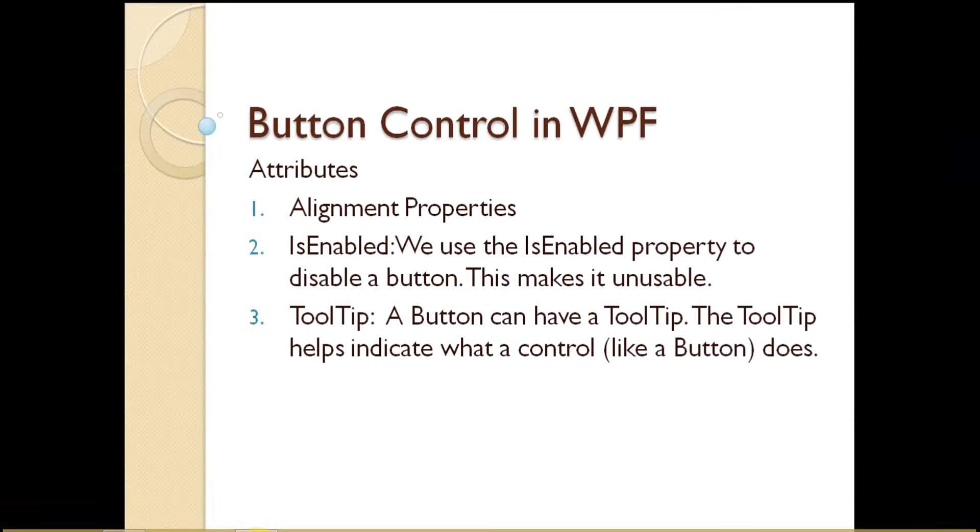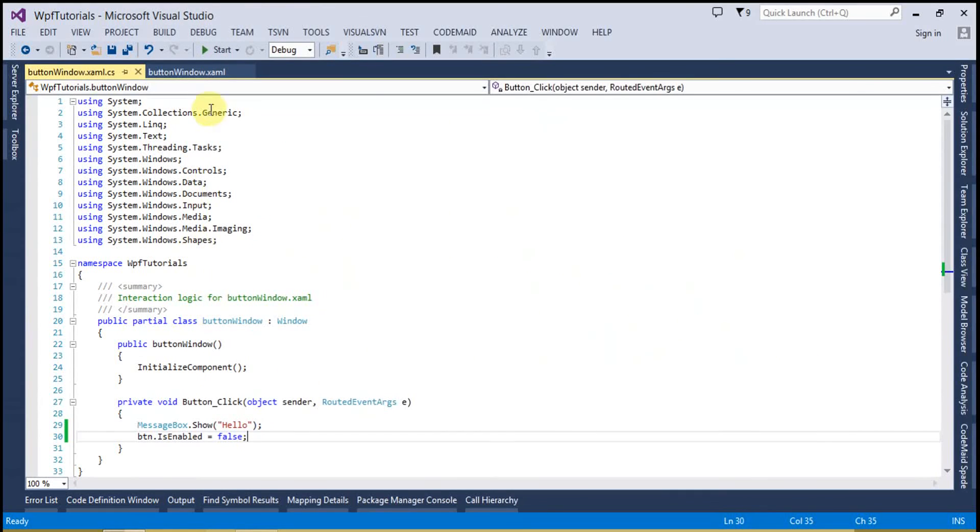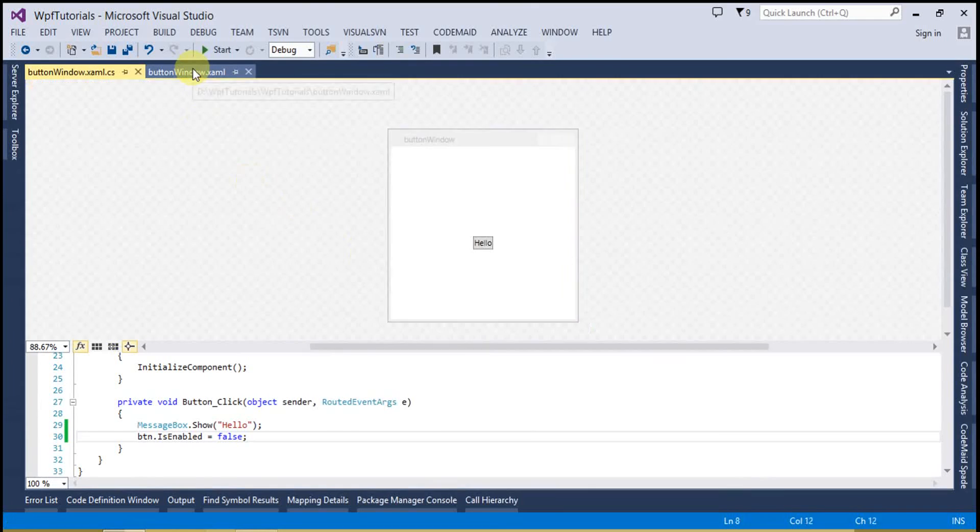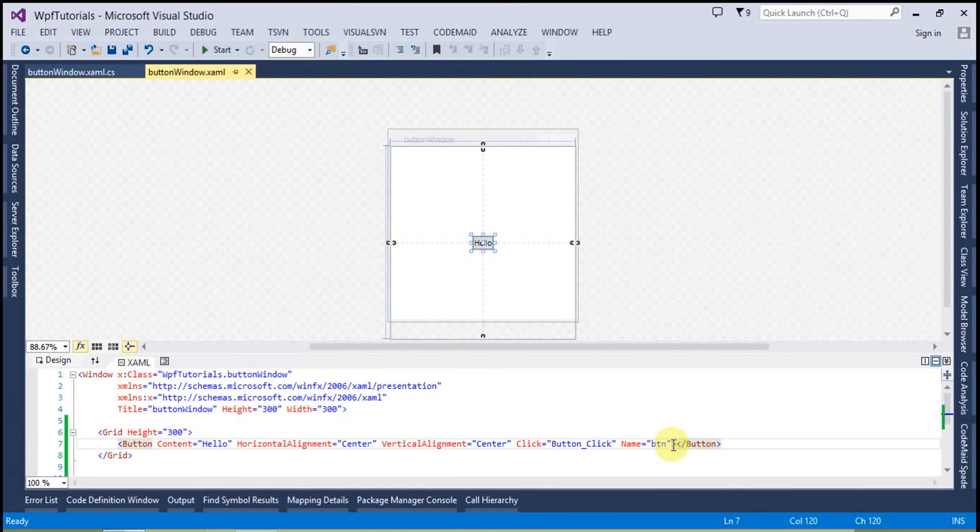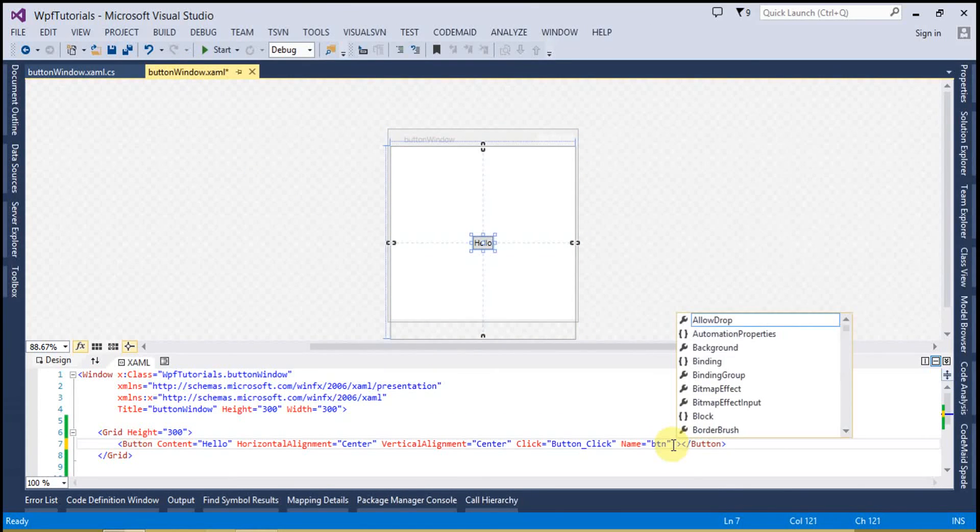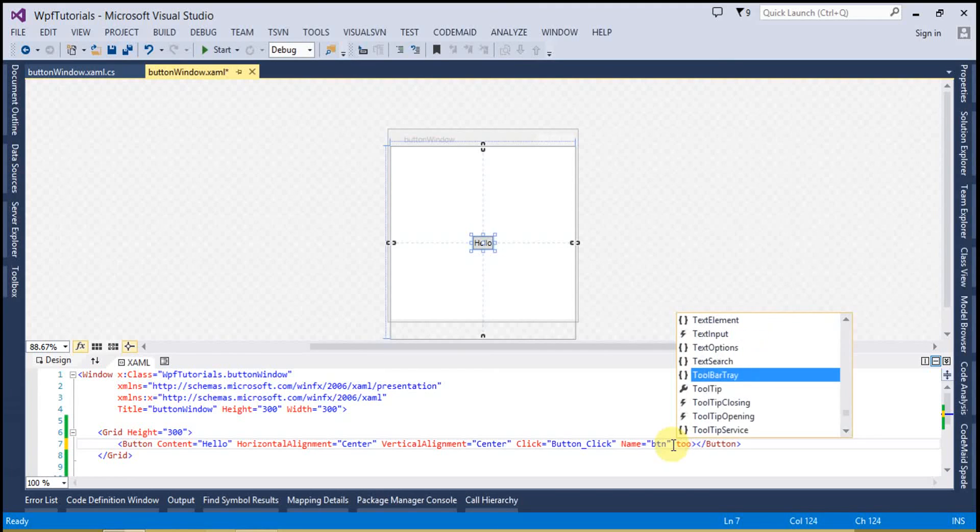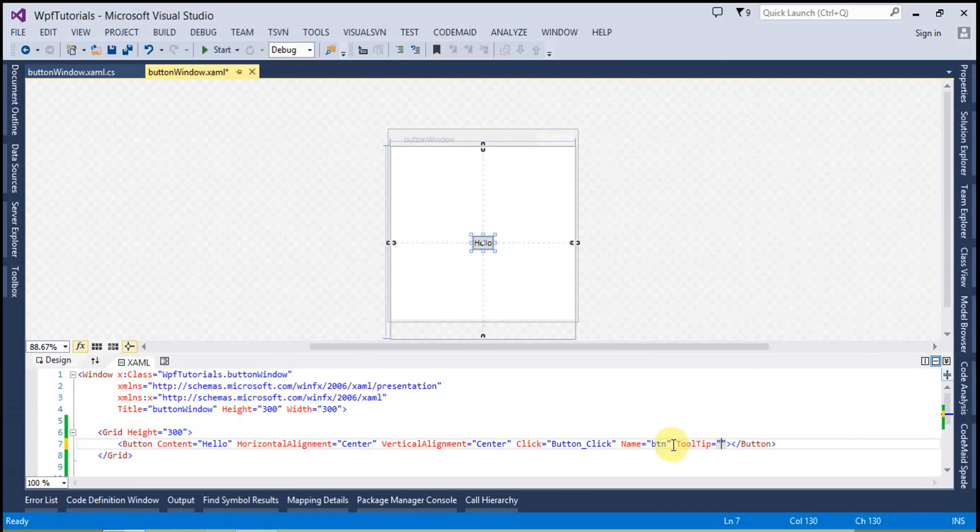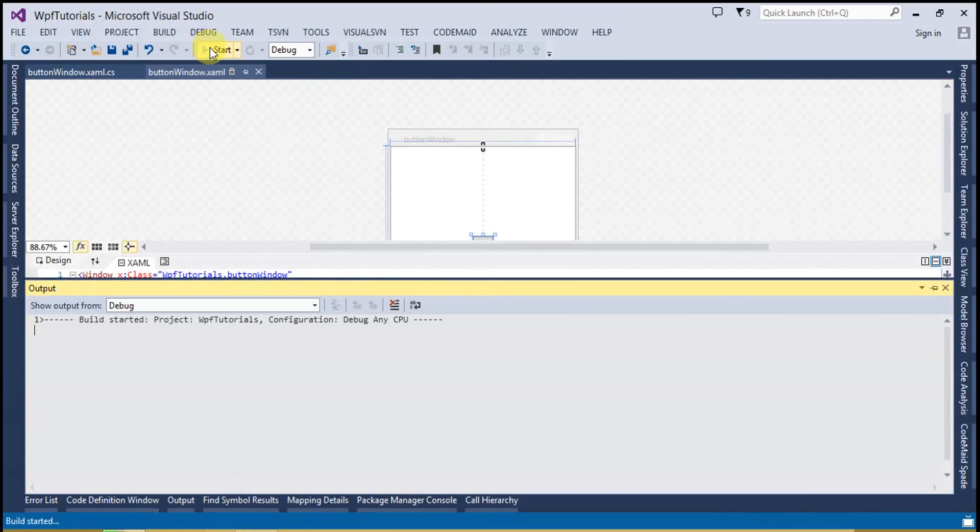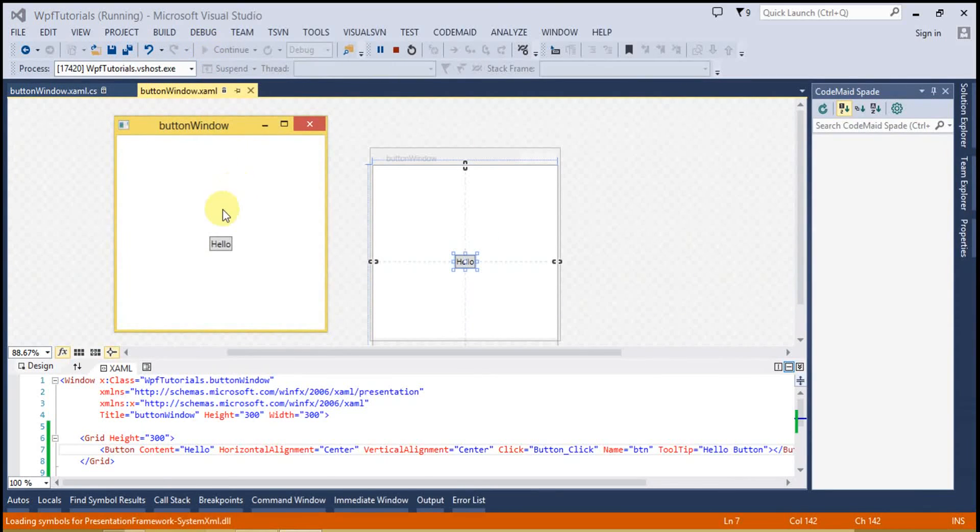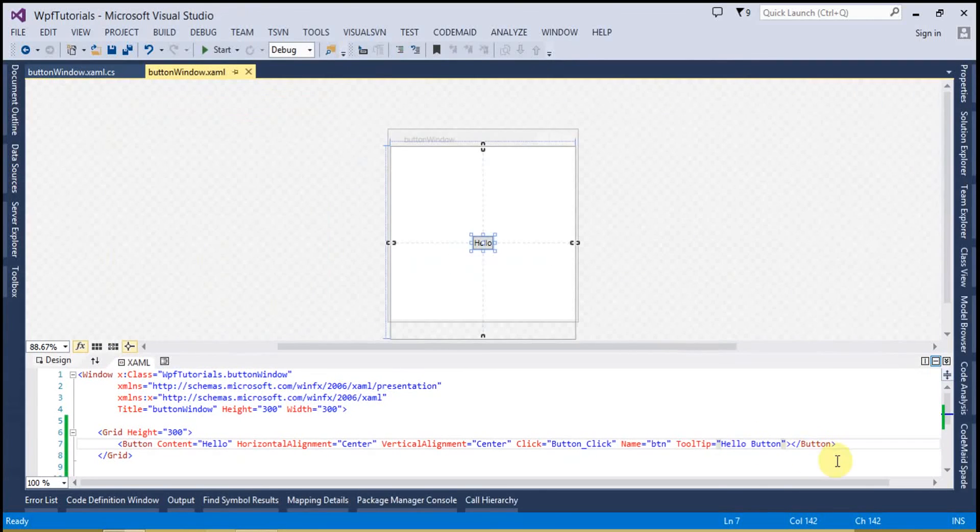The third one is ToolTip. We can use ToolTip to show the message to the user that what exactly this button does. So let's see how we can set the ToolTip. We can either use the C# code or we can set into the XAML. ToolTip="hello button". Now let's run the code and hover over the button. You can see the hello button.